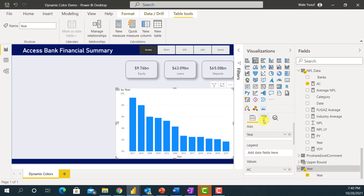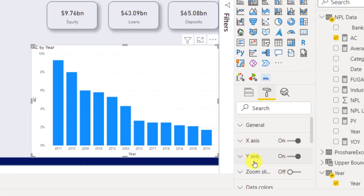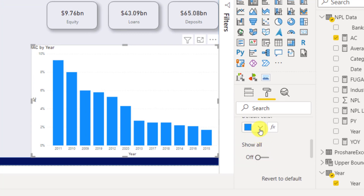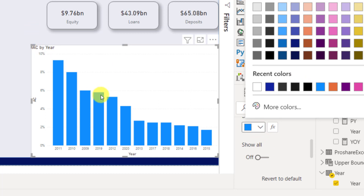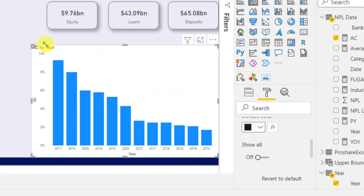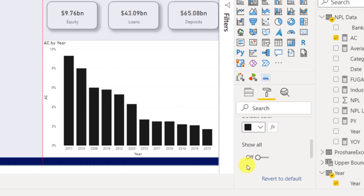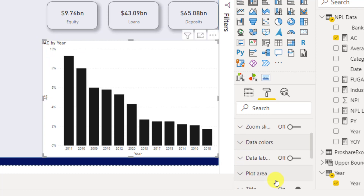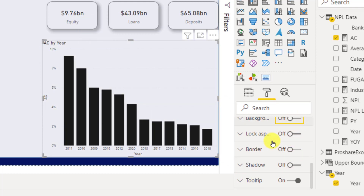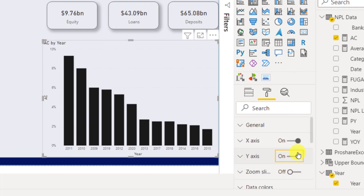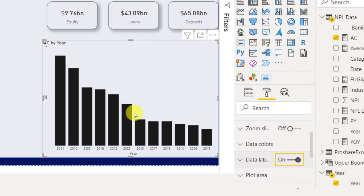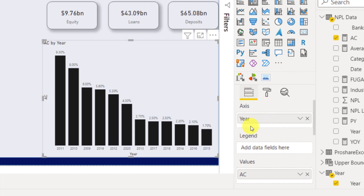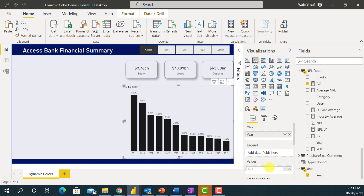I'm also adding a column chart, plotting actual NPL (non-performing loan) by year, with year on the axis. For the design, I don't like the default blue, so I'll change the data color to black. I'll also remove the background, switch off the Y-axis, and enable data labels. I'll update the title to 'NPL by Year'.